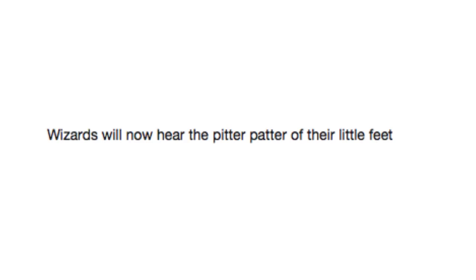Wizards will now hear the pitter patter of their little feet. Aww, look at that little Gandalf go.